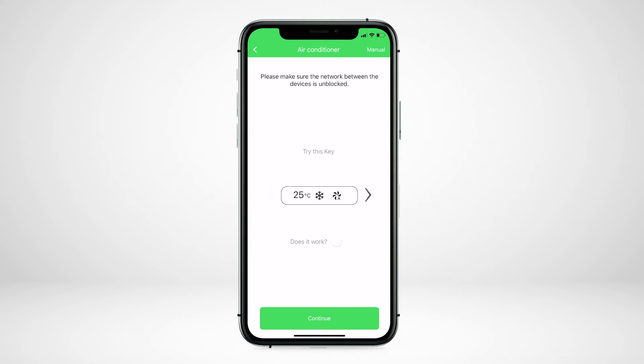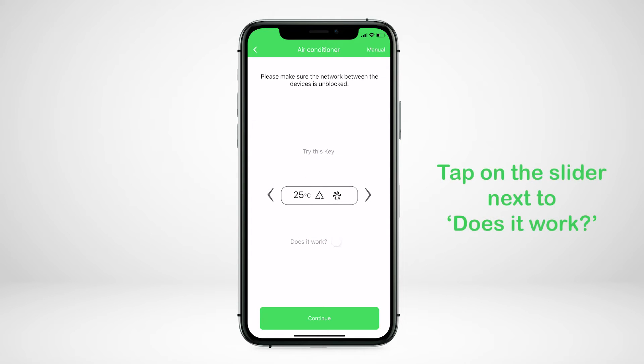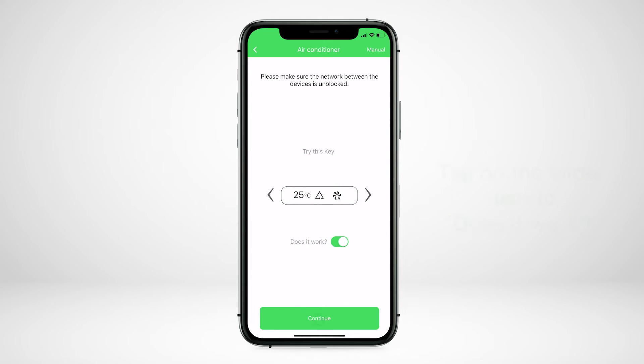If your air conditioner responds, tap on the slider next to does it work and continue through the key tests.